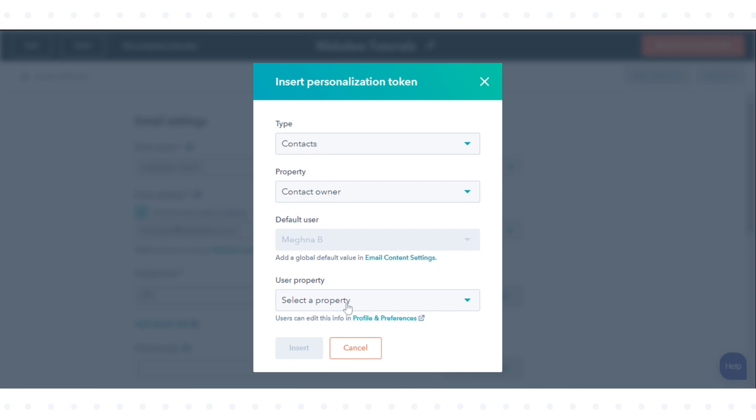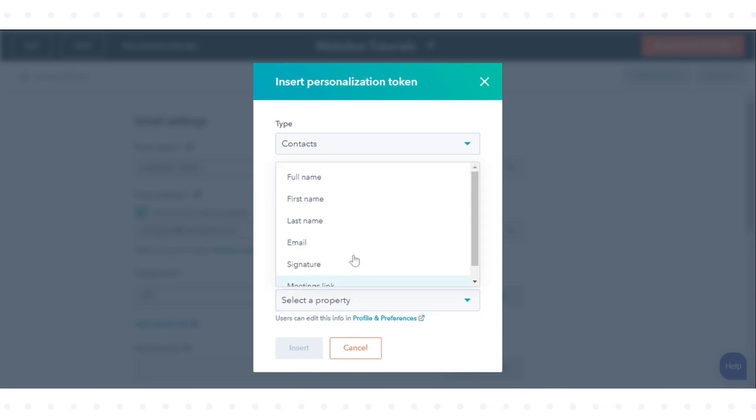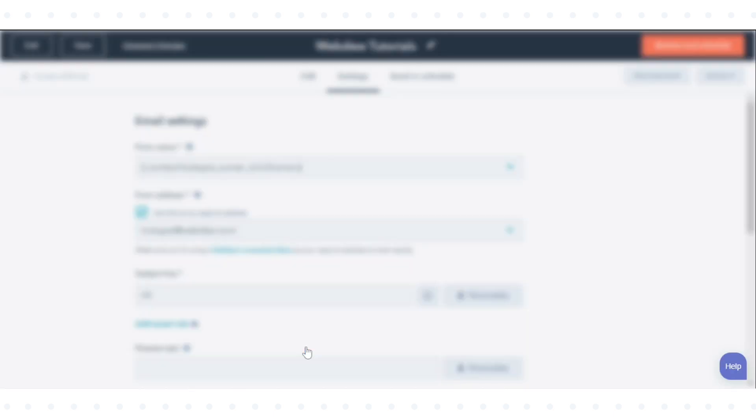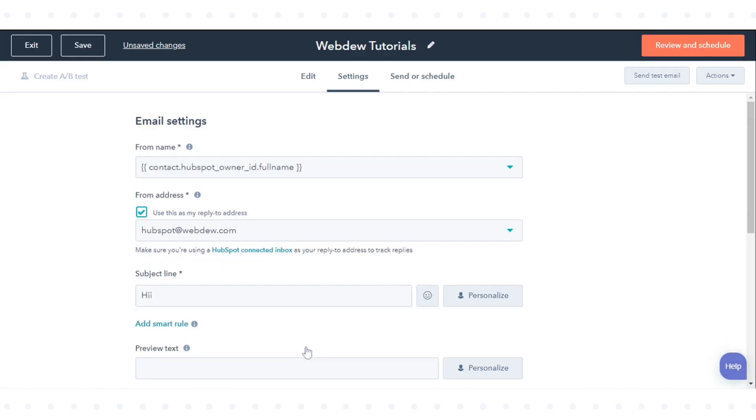Click the user property drop-down menu and select full name. Click insert. This is how you can send an email from a contact's owner in HubSpot.